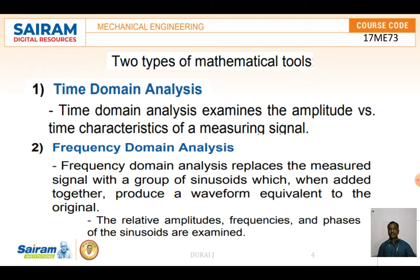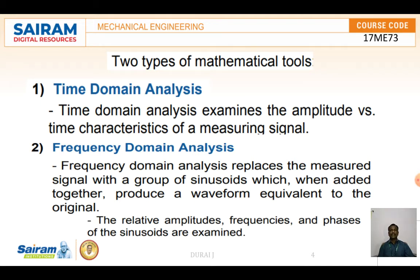There are two mathematical tools: time domain analysis and frequency domain analysis. Time domain analysis examines the amplitude and time characteristics of a measured signal. Frequency domain analysis replaces the measured signal with a group of sinusoids which, when added together, produce a waveform equivalent to the original. The relative amplitude, frequency, and phases of the sinusoids are examined. In the frequency domain, it is mainly used to measure the stability of the system.